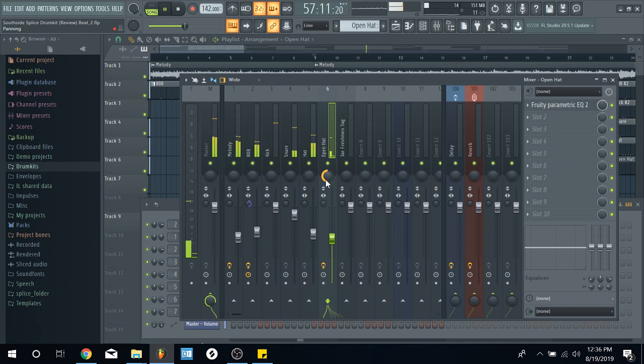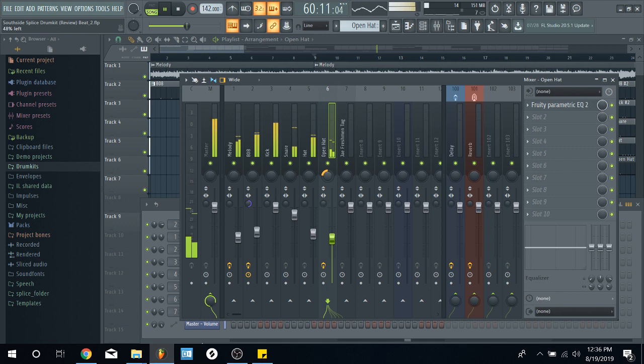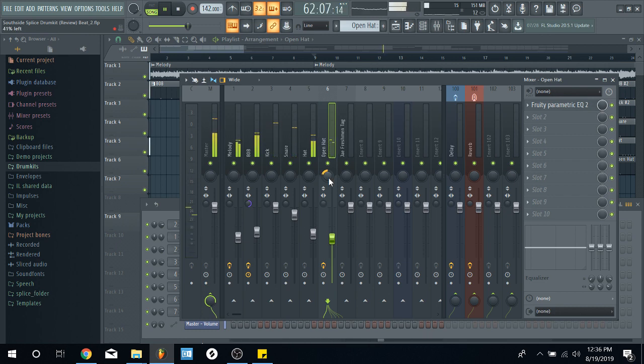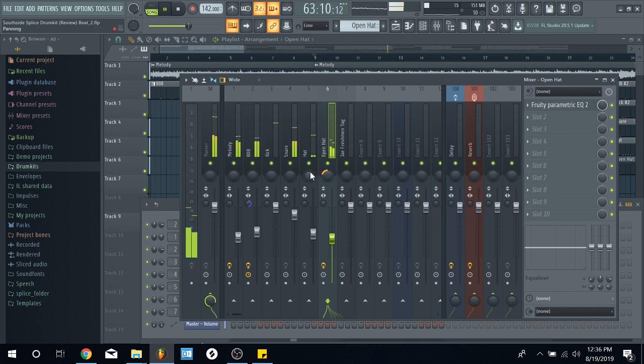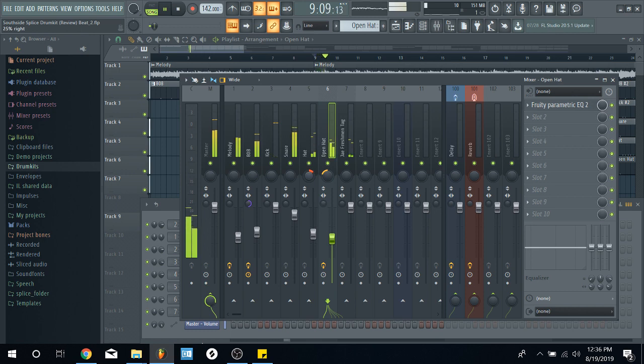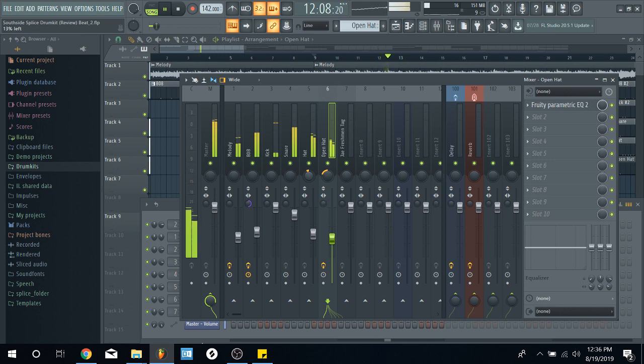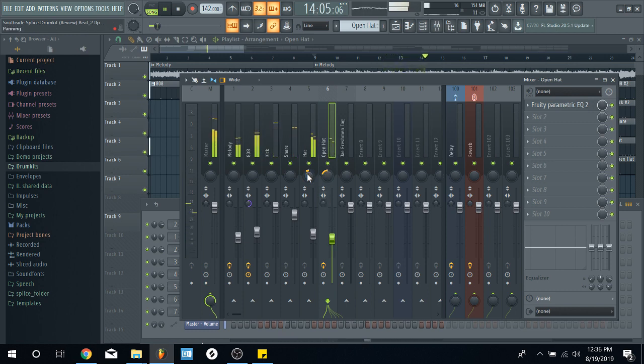That's why I said the ear can trick you sometimes. So, you really got to use both. So, with the hi-hat, you could just pan it a little. Pan it a little to the left.